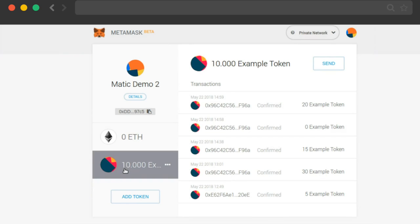The fact is that MetaMask takes some time to sync the transaction and refresh the balances. Otherwise, it's almost instant transactions. This demo demonstrated the speed of the transactions.